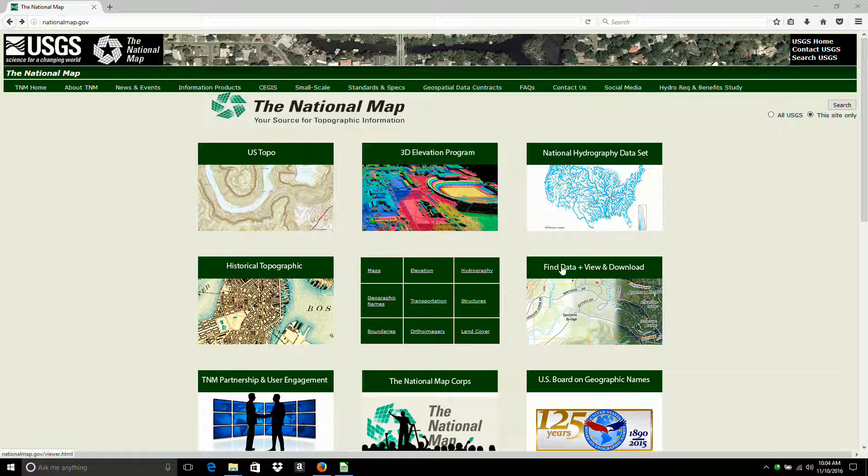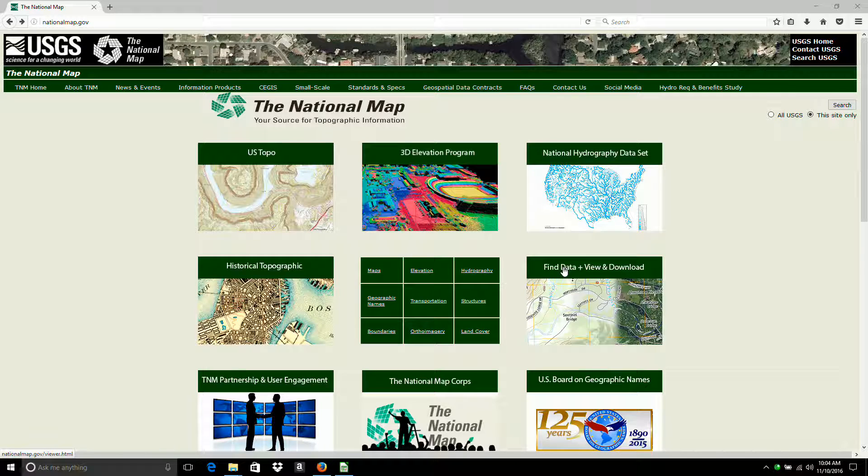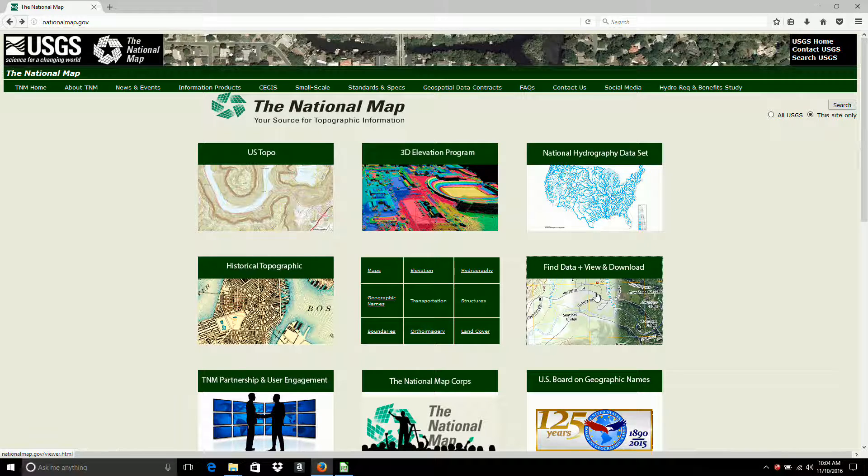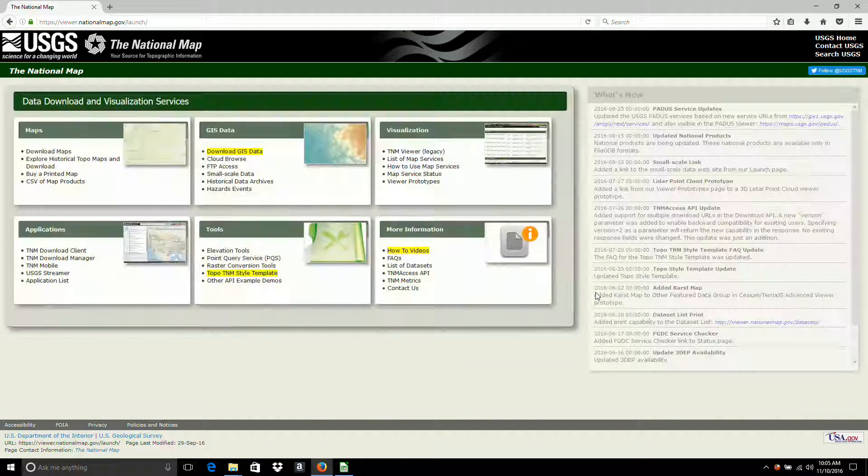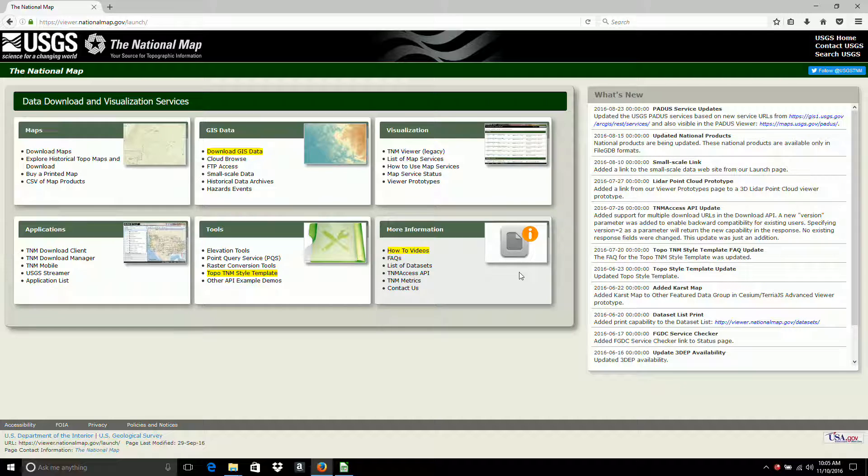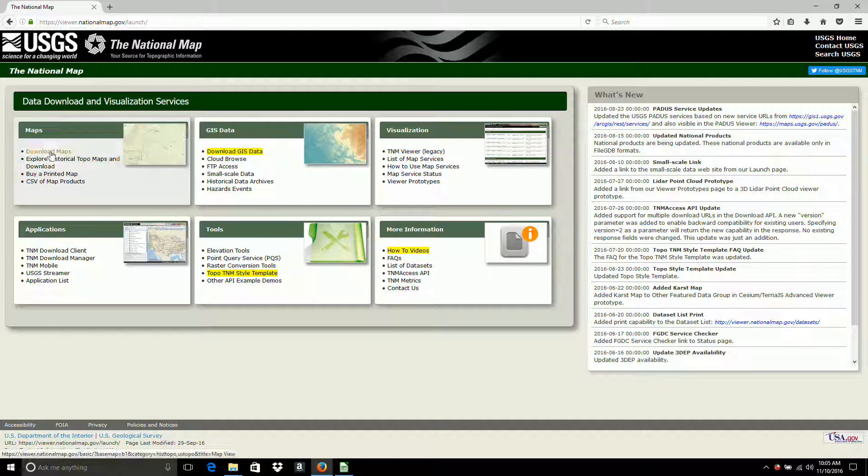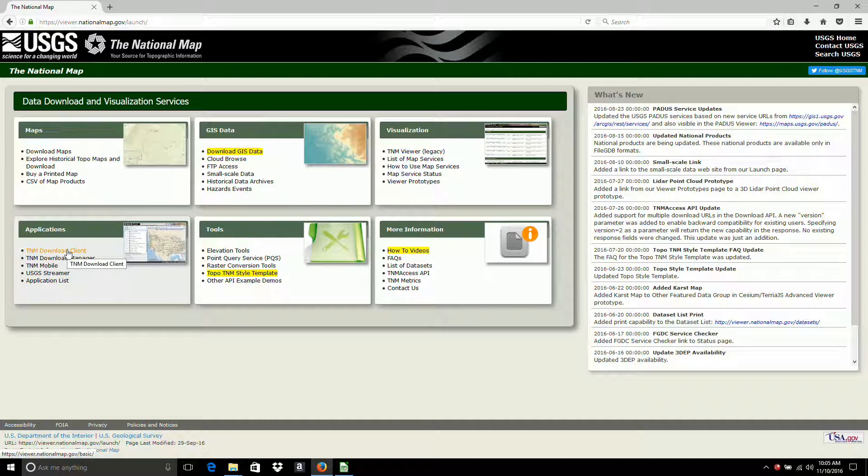So I'll come over here and I'm going to just download some image data that I was trying to download in the previous video. So I'm going to come down to the same place, TNM Download Client, under Applications.